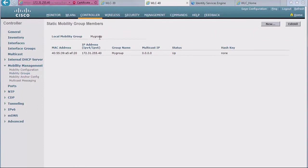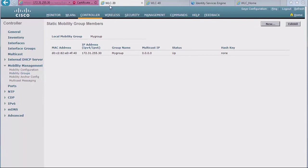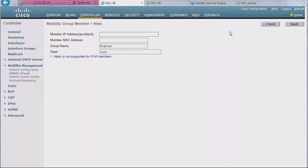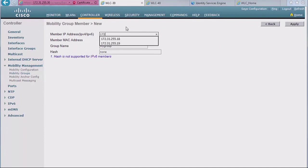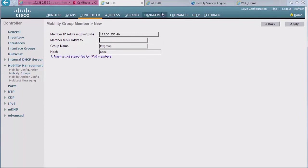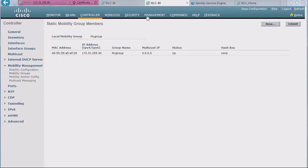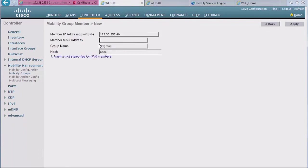So I'm going to go to one, click New, and I'm going to add the other controller to this WC30. So I put the other guy's IP address, which is here, 172.31.255.40, and then I also need to input the other member's MAC address. So I need to go back here, copy that value, copy it, and go back to the controller and paste it.